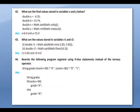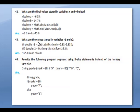Question 42: What are the final values stored in the variables? To solve this you have to learn the mathematical functions and then try to solve it.